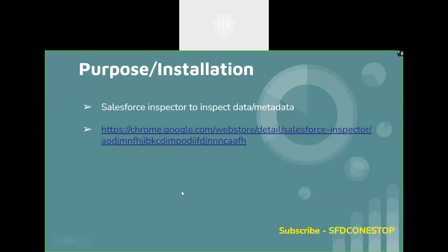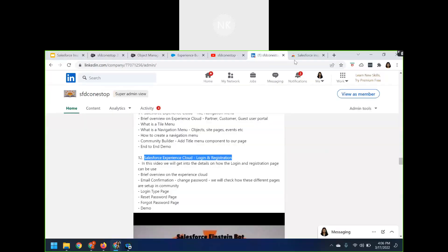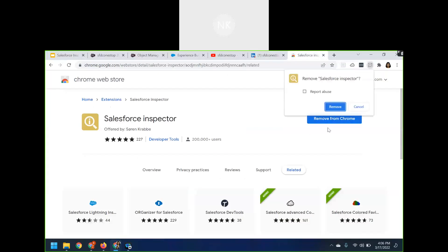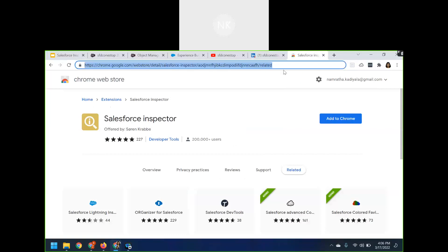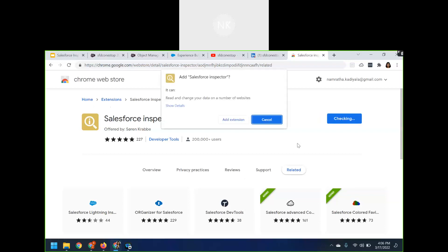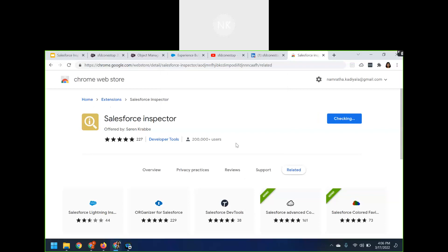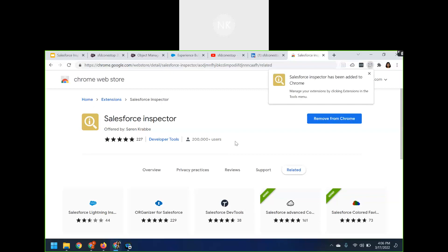Here is the link on how you can add it as an extension — I have already opened this link. Once you type the specific Chrome extension link or type in Salesforce Inspector in Google Chrome, it will navigate you to the specific page. Click on 'Add to Chrome.' It will ask whether you want to add this to Chrome. Click 'Add Extension.' It will take a couple of seconds and give you a pop-up on the right-hand side saying that Salesforce Inspector has been added to your Chrome browser.